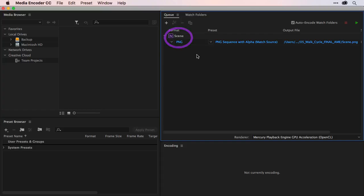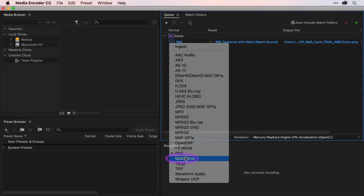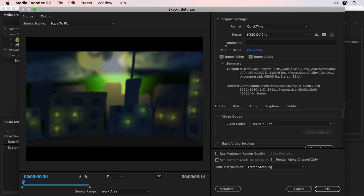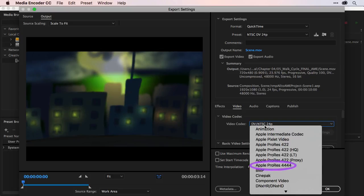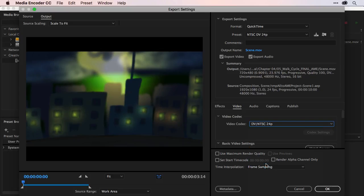Once you have this set, you need to export out the video using your format and preset options. In this case, I would choose QuickTime. I'll click on the preset. And then we can come down here to the video codec. And we'll change this to Apple ProRes. That way we get the most out of our quality.